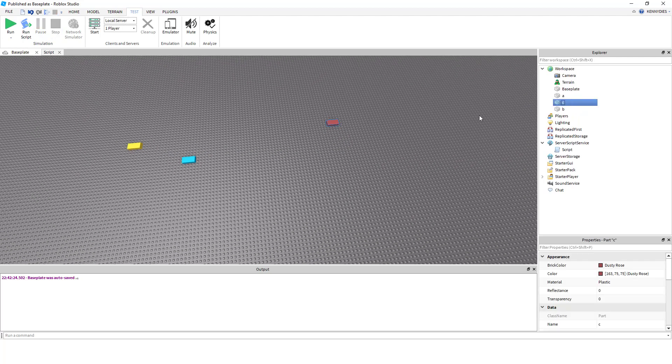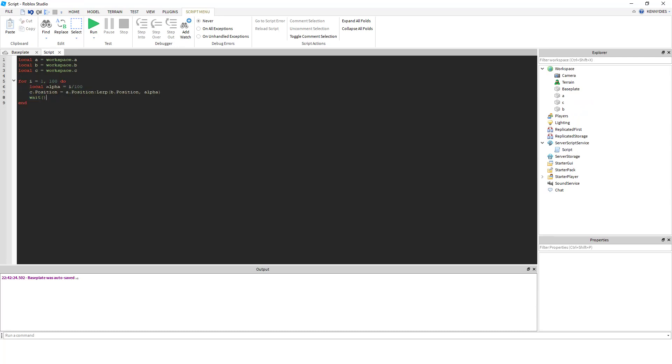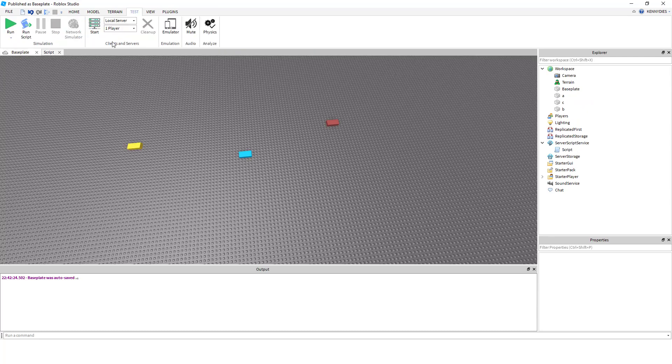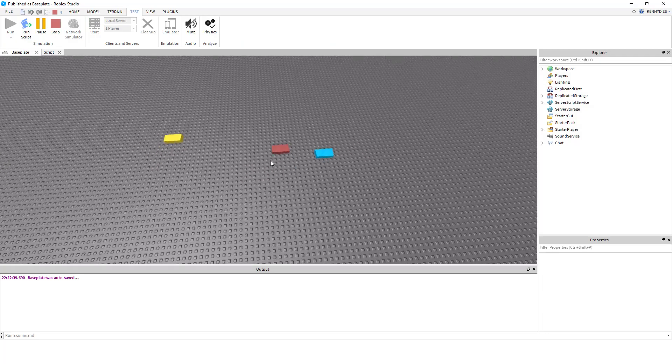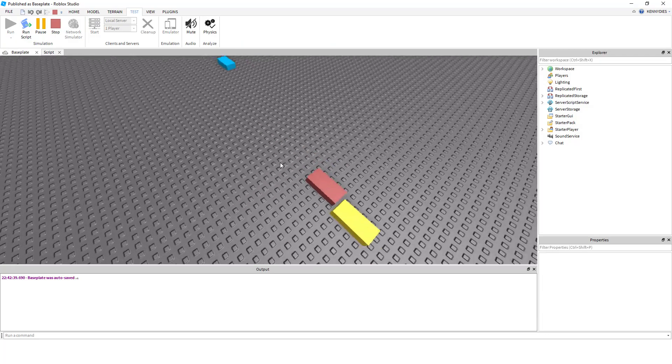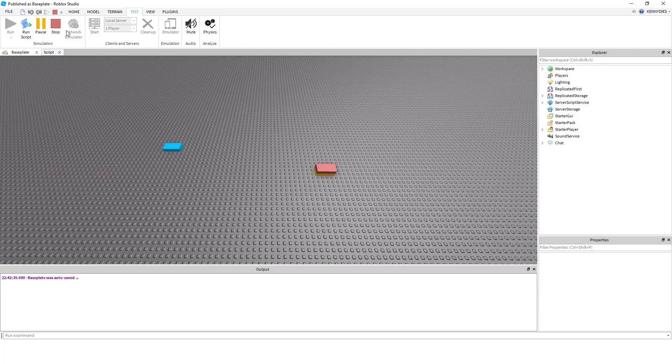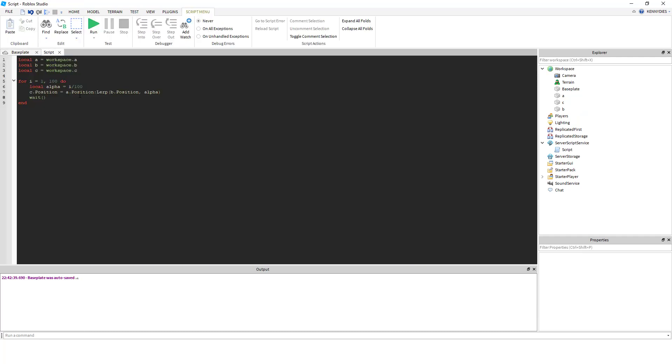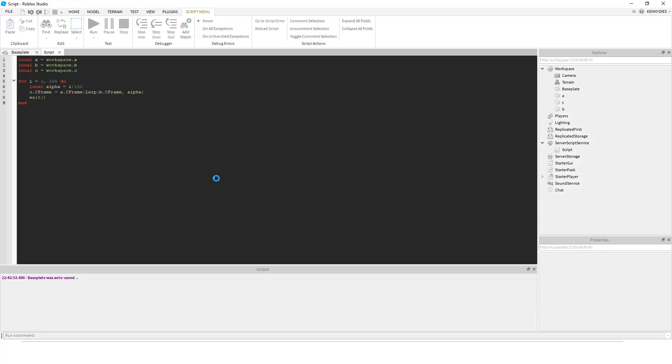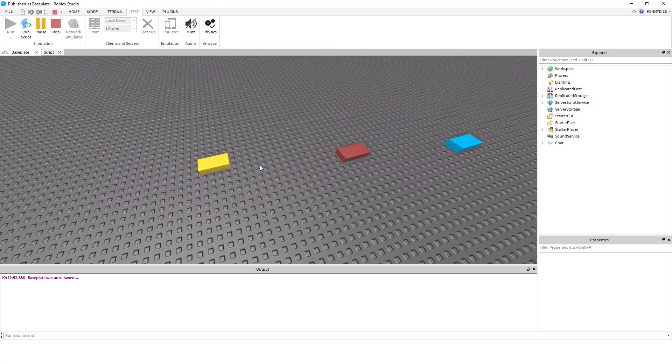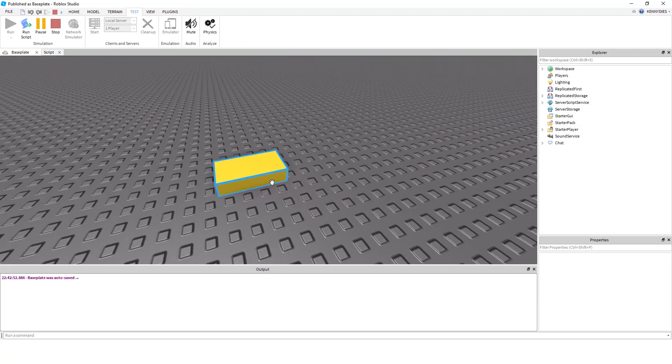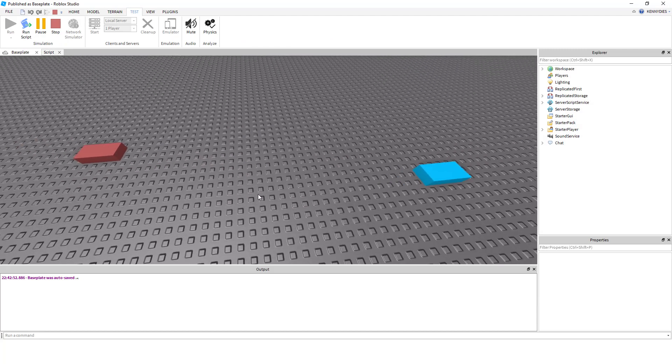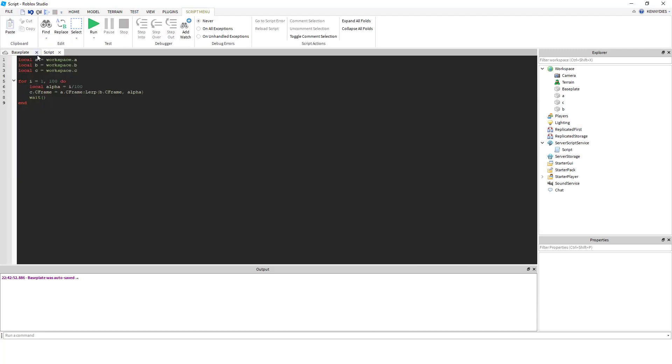And so that is pretty much our basic application of linear interpolation in Roblox. So if you want to use this, it works also with CFrames. So if we set this to CFrame instead of position, it'll work the same, but it won't push the object up. But basically, that's how you use linear interpolation.